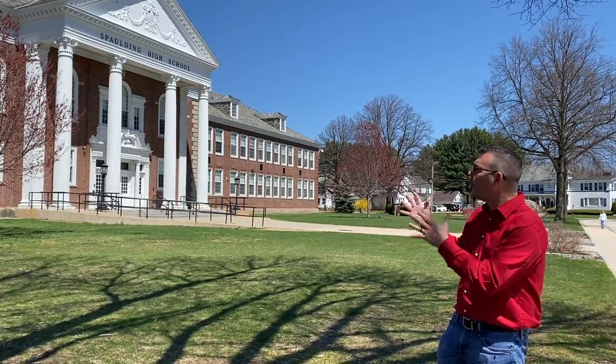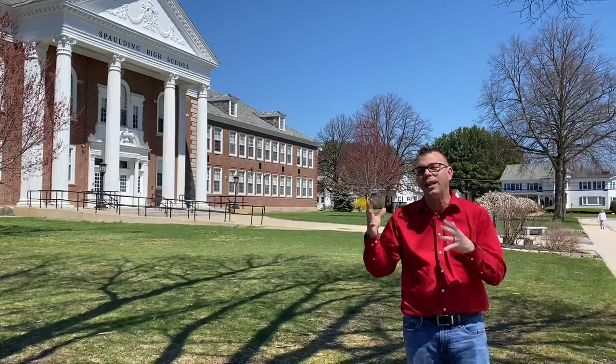I know we're doing remote learning right now, but I wanted you to see our beautiful school as it has a lot of history to it and is one of the most beautiful schools in the state of New Hampshire.